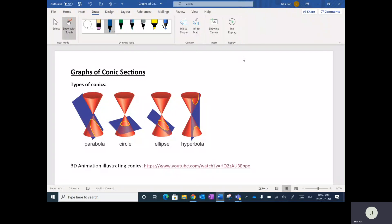The next lesson is on conic sections or graphs of conics. There are different types of conics — the way conics are created — and these are the different types: parabola, circle, ellipse, and hyperbola.